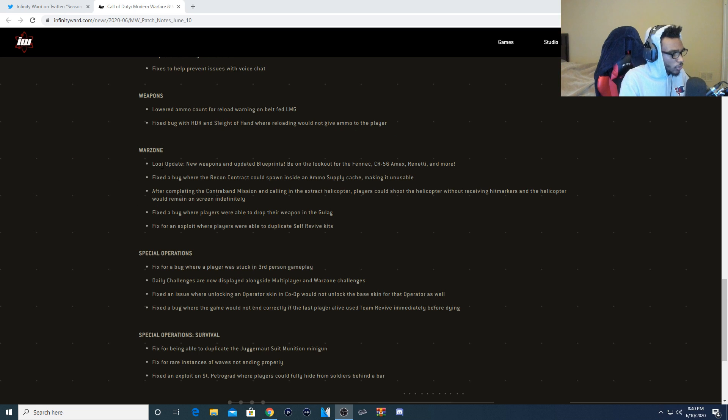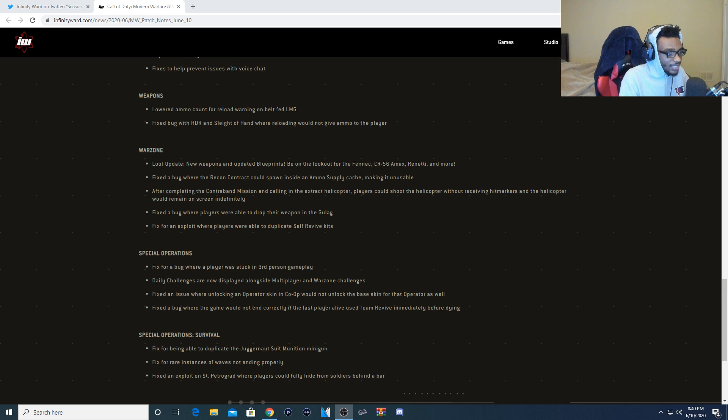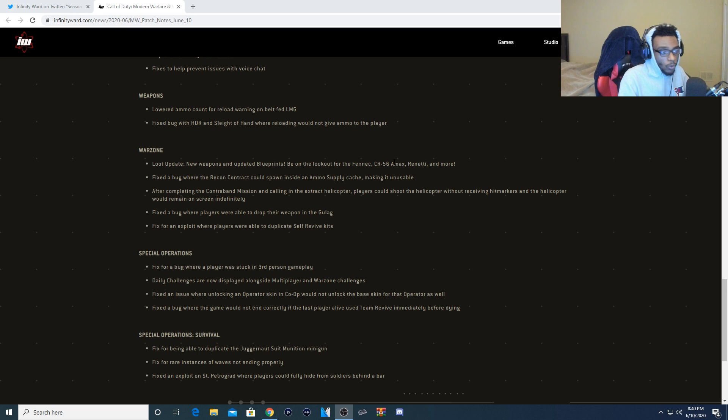Now for Warzone, there is a loot update. New weapons and updated blueprints. Be on the lookout for the Fennec, CR-56 AMAX, Rennetti, and more. So the Fennec, this is going to be the Vector, and the CR-56 is going to be the Galil. So these are going to be in Warzone and obviously in multiplayer.